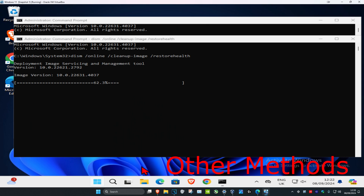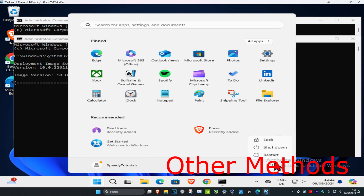Once you restart your computer and the problem is still not fixed, then I recommend uninstalling your program and reinstalling it again.